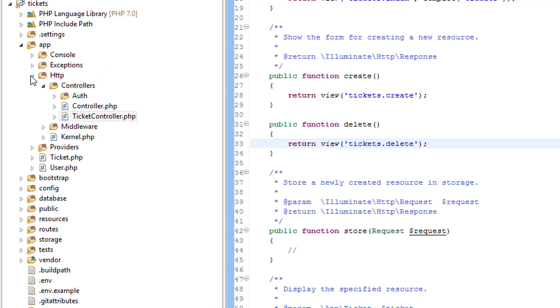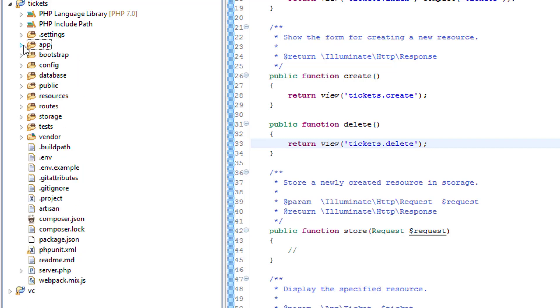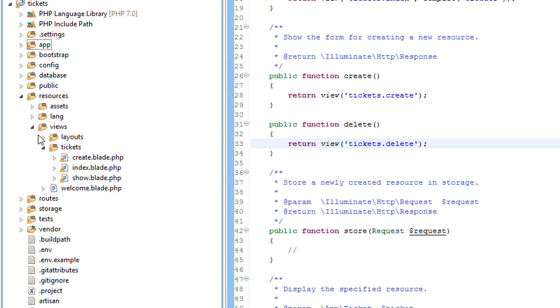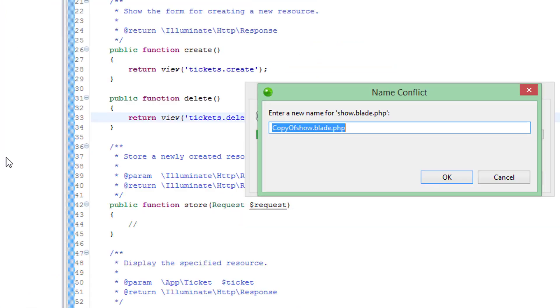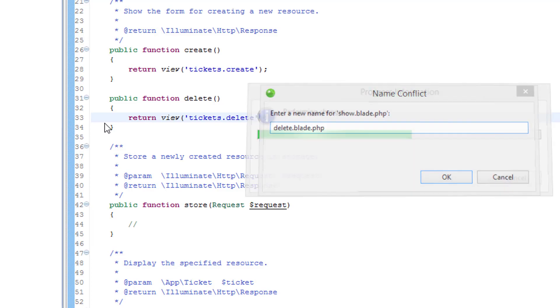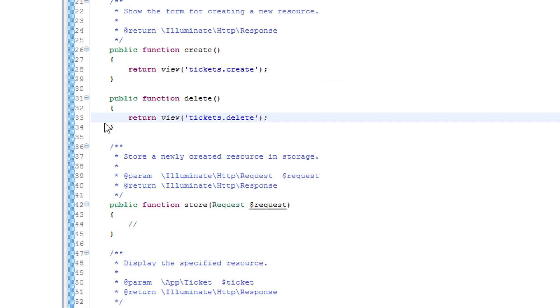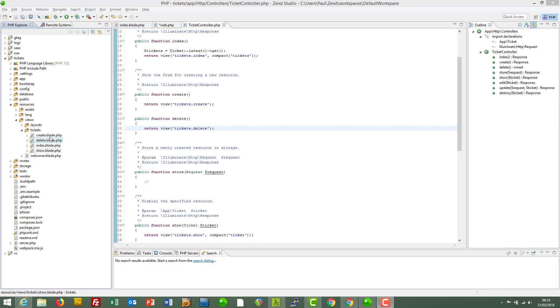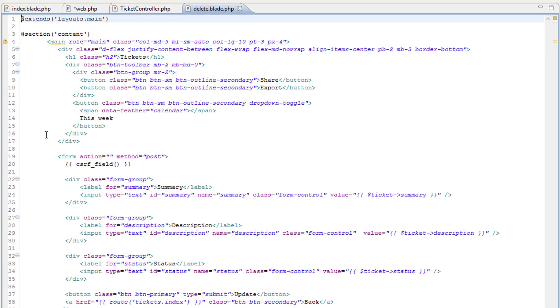Over in resources, now the delete page will be very much like the show page. So guess what, let's copy that and call it delete. Let's open it up and what shall we do. I just want to put some distinguishing feature into this page so that when we hit this page we can see that that's the one being returned.